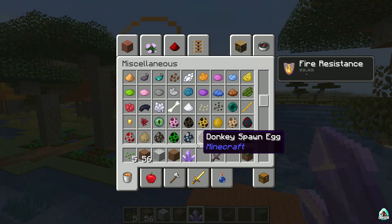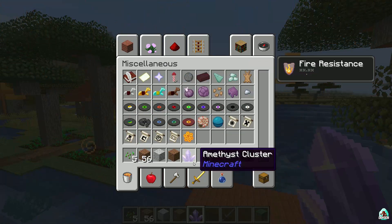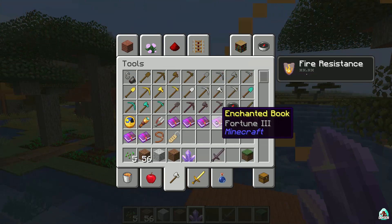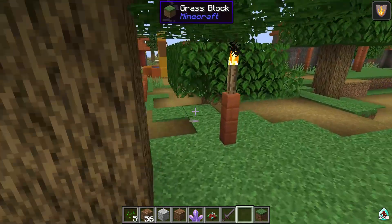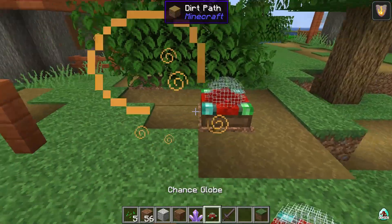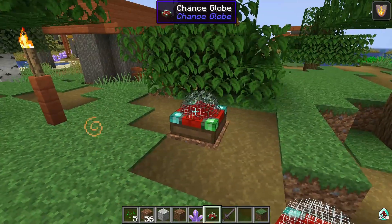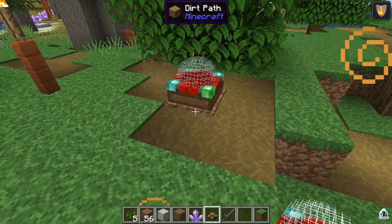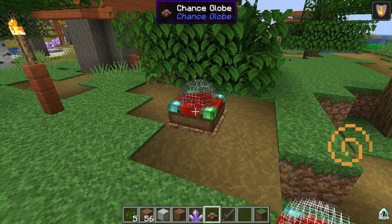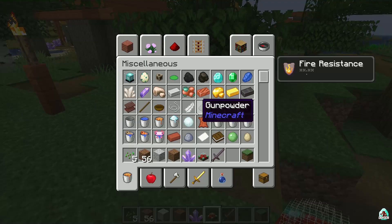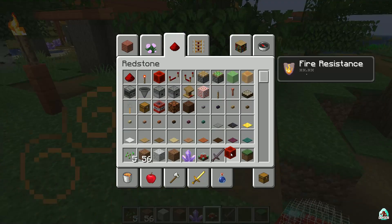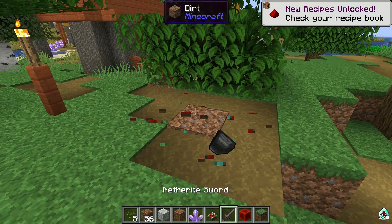To test cross-mod compatibility, I installed a small chance block. When we look at it, we can see the chance globe information — it tells us this is a chance globe from the Chance Globe mod. And if we activate a redstone signal, let's see what happens.